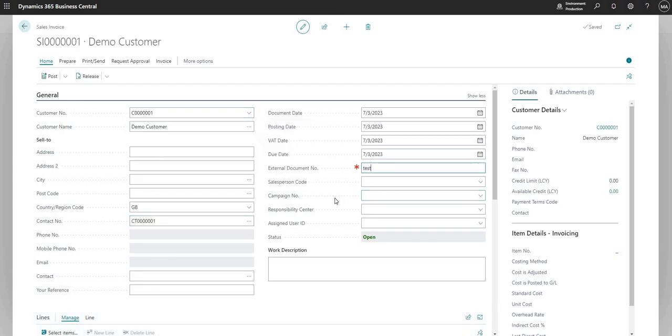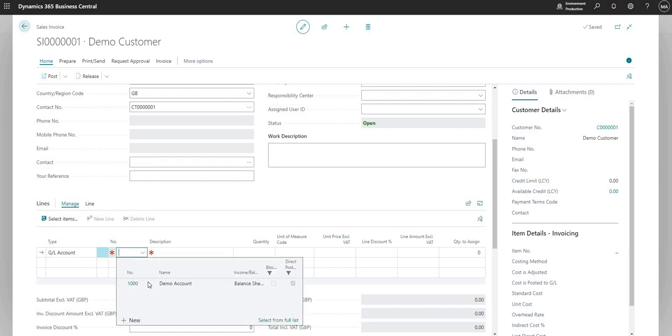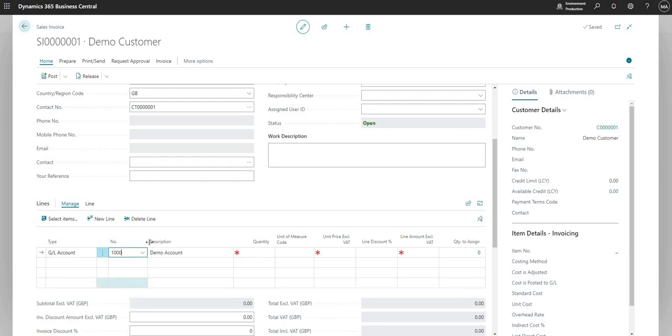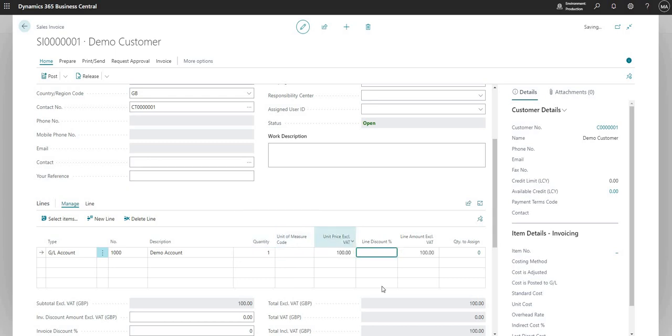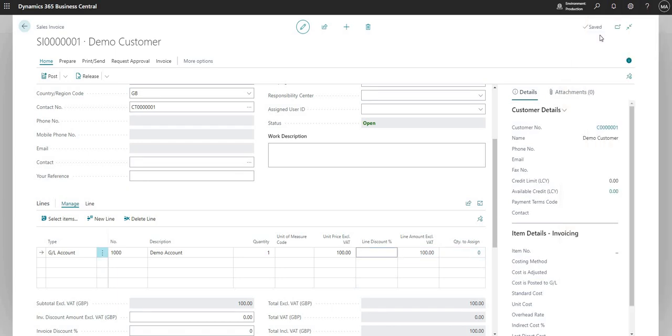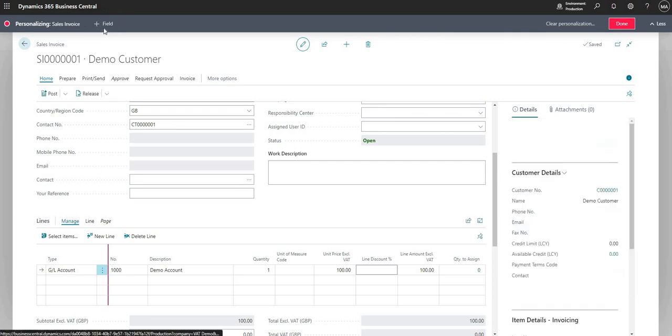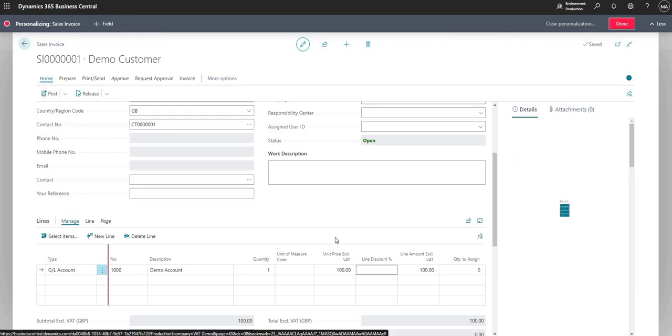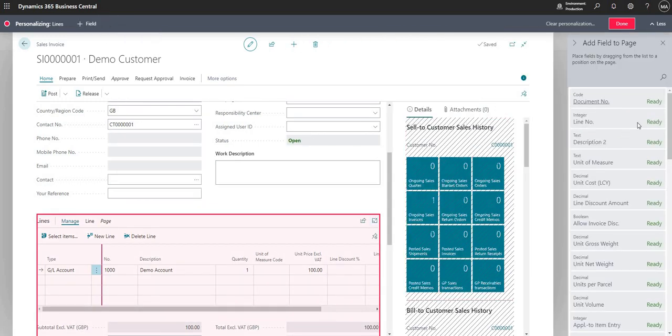Just going to input an external document number and I'm going to select my demo account. Let's go to quantity one and unit price 100. And I just need to add a field in here which will allow us to change the rate of VAT.